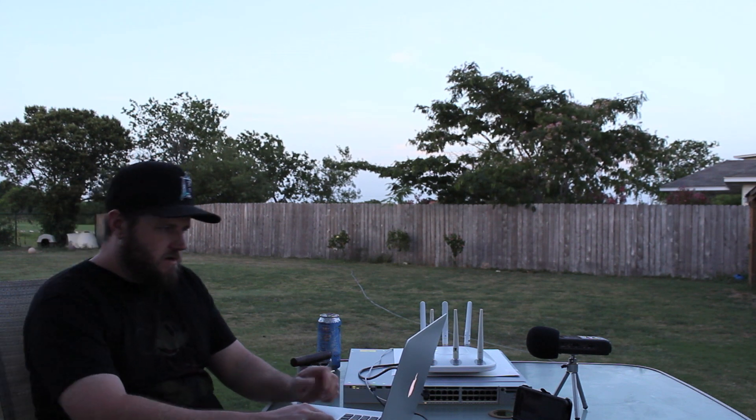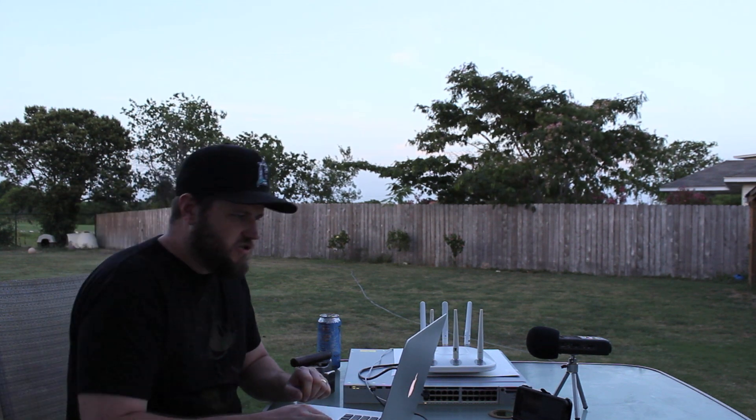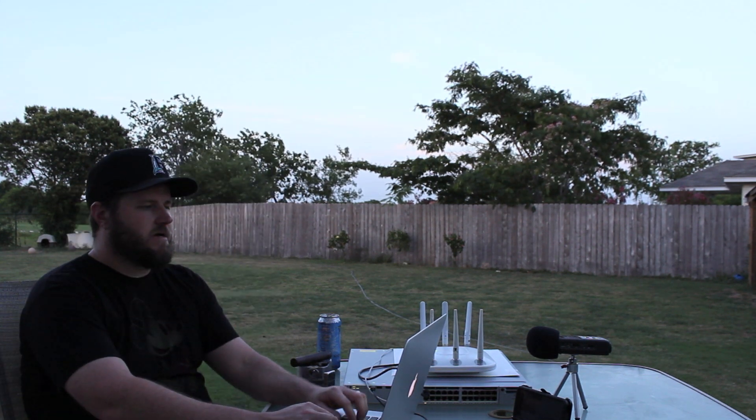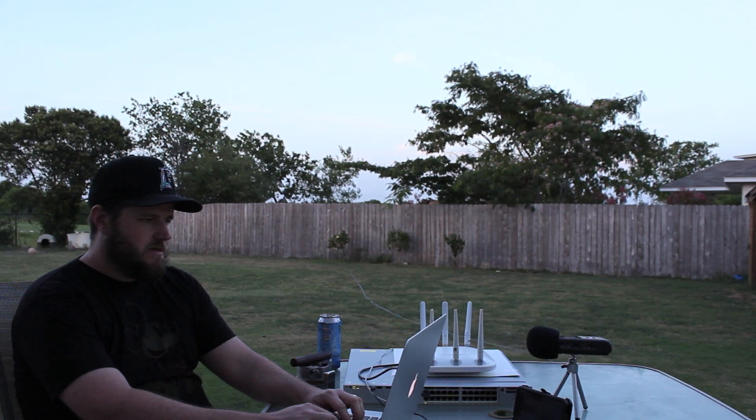This is a fresh switch so I just rebooted it and it's prompting for the initial config dialog. I'm going to say no to that and terminate the auto install.